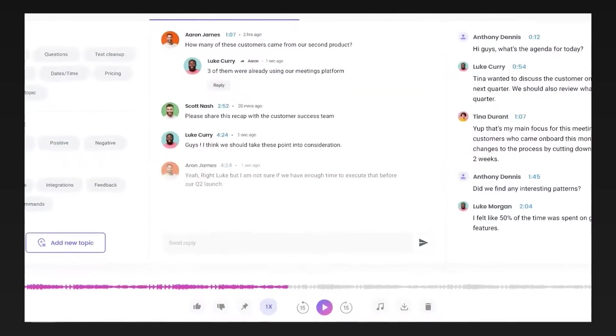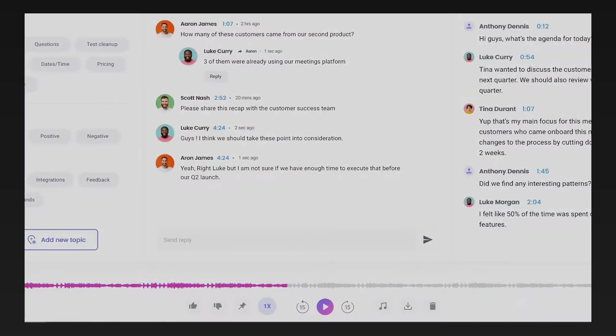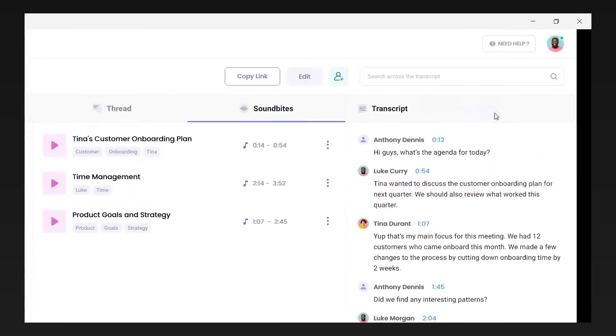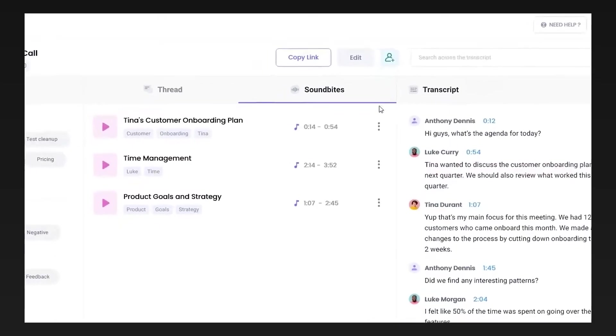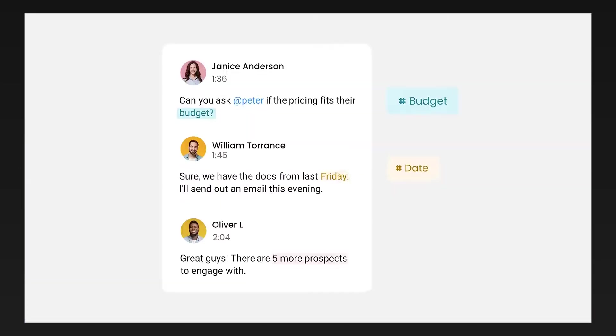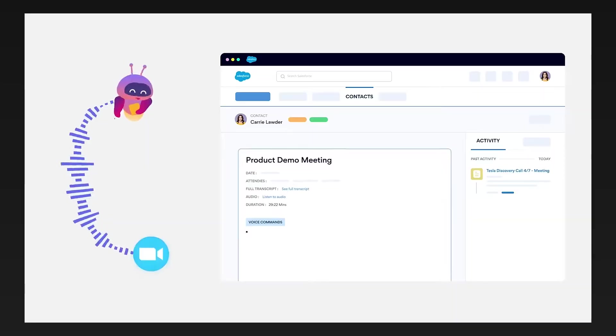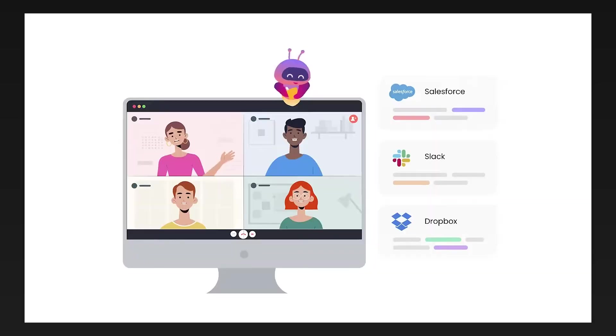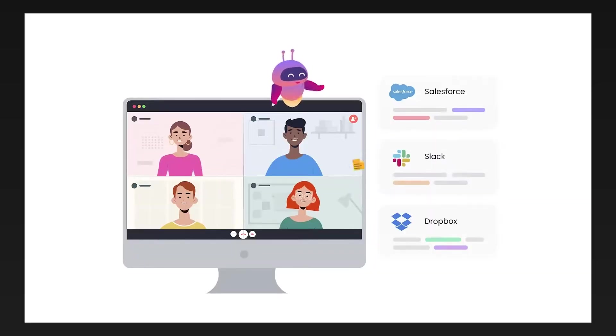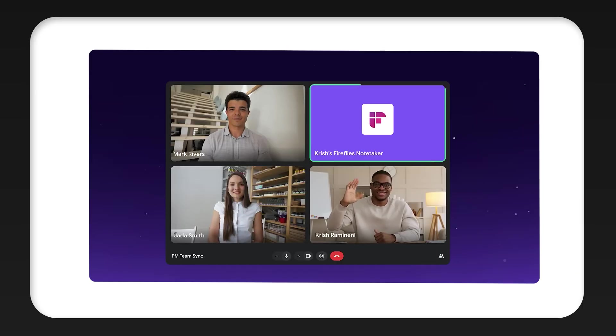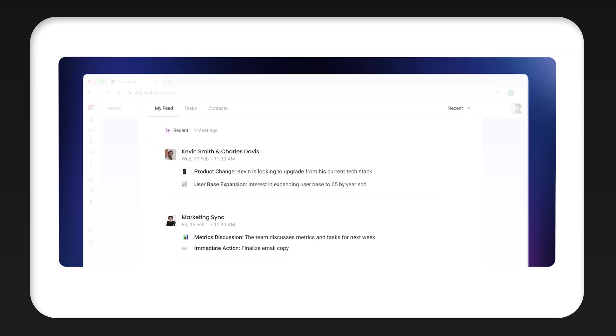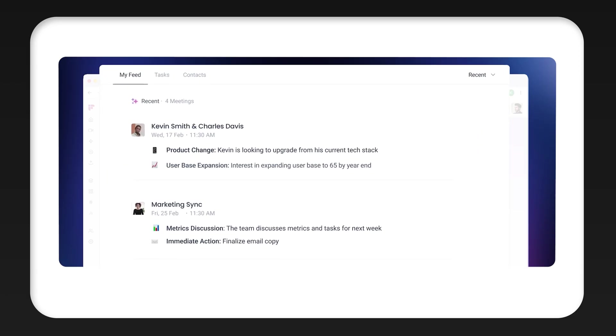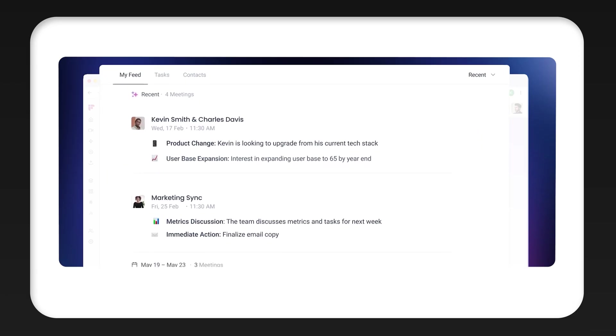This is what Fireflies is doing for you. And what makes it very useful is not just the transcript, but the way the information is organized. Because Fireflies will pull out all of the key points, all of the action items, decisions that you made on the call, and also important questions. The main purpose is so you don't have to re-watch the meeting again or take notes while listening.